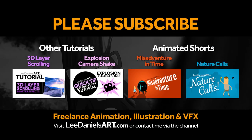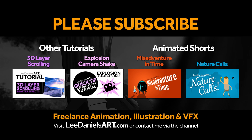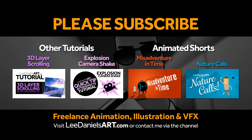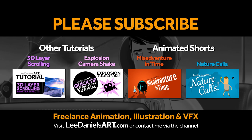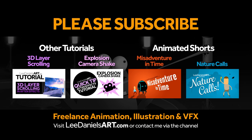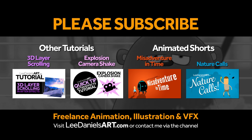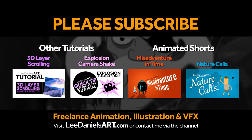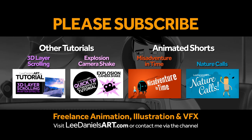Right, that's the end of this tutorial. Please subscribe to my Lee Daniels Art YouTube channel where you'll find examples of some of my animated shots, client work and news about upcoming tutorials. Thanks for watching.